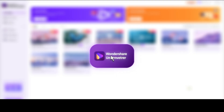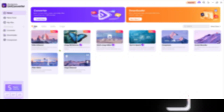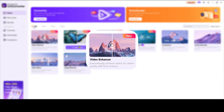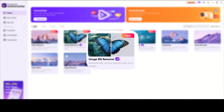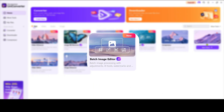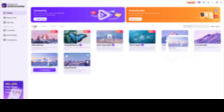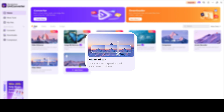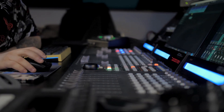And this is where Wondershare Uniconverter comes in. It's an all-in-one video editing toolkit — enhancing resolution, removing watermarks, cleaning up footage, and processing multiple videos in just a few clicks. In other words, it's like having a miniature editing studio right on your computer.